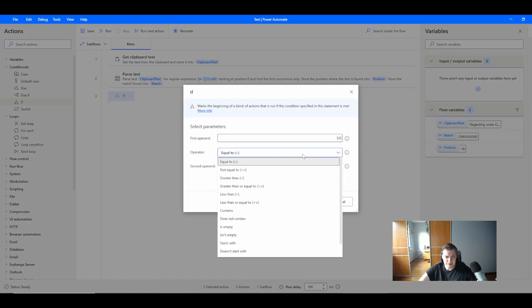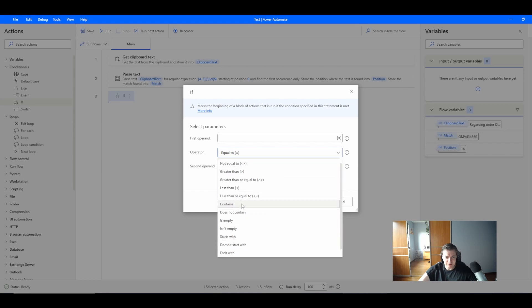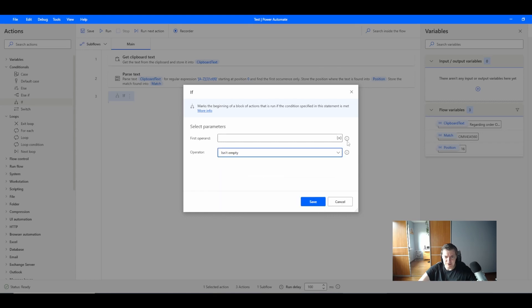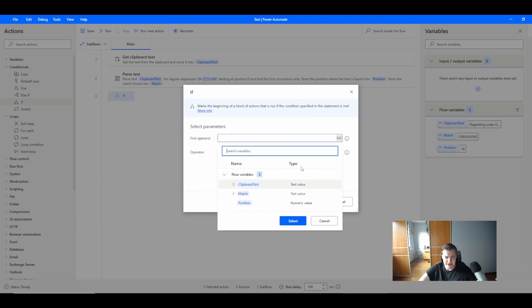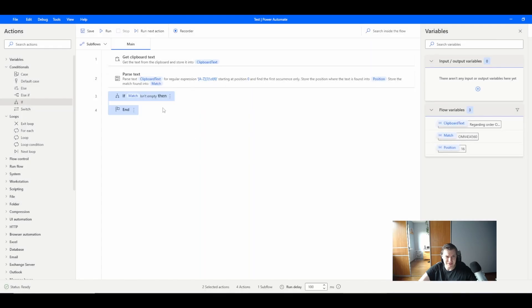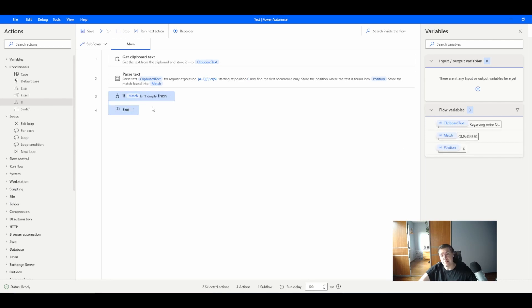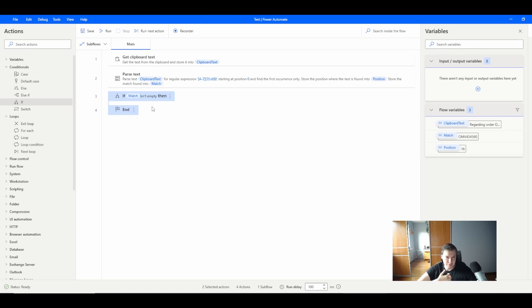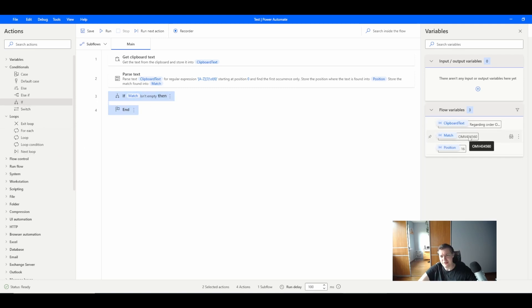If the match is not empty, then do something. Then I want to go and place it in the folder.